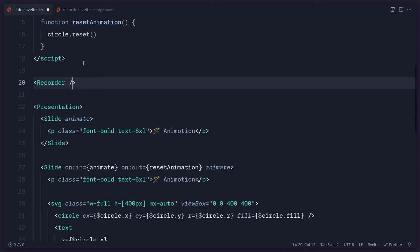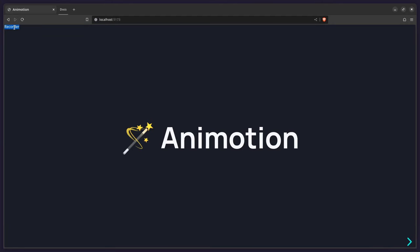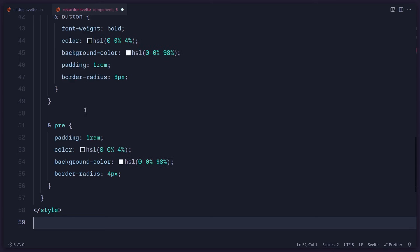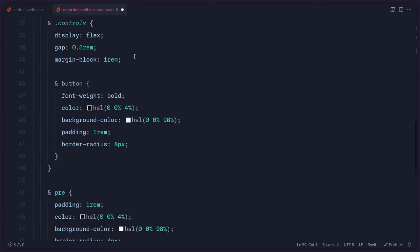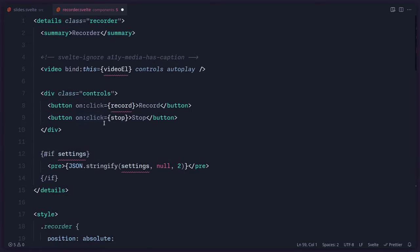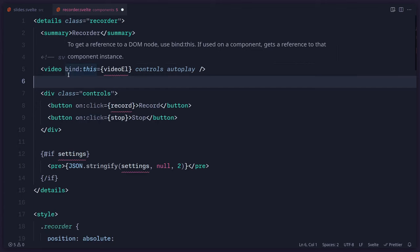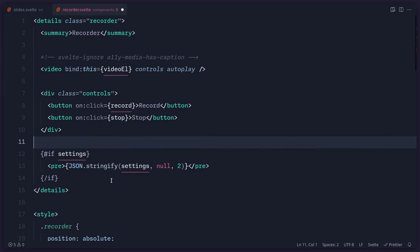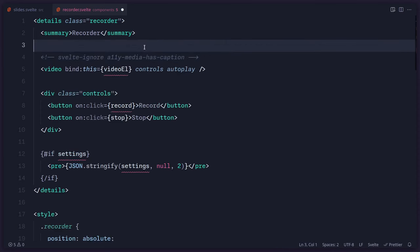I'm going to copy and paste some of the markup and styles because it's really not important — I want to focus on what's important. Here are just some styles; I'm going to position the recorder absolutely and make it look nicer. Here I have this piece of markup: a details element so I can collapse this pane, a video element to see the output, and buttons for starting and stopping the recording. I also want to output the settings so we can understand it better. Also, if you ever have problems with ESLint, you can use svelte-ignore with the ignore rule.